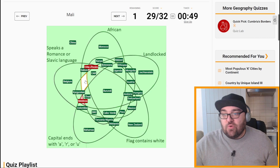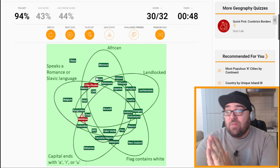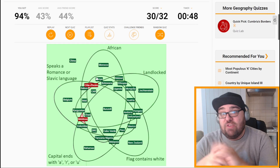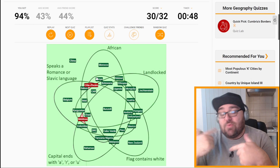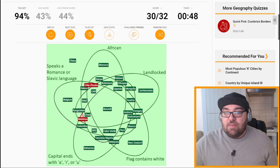Mali will be landlocked, speaks French, African, capital starts with O so it's outside that circle, and the flag doesn't contain white. All right — 30 out of 32. I'm sure some of you would have beaten me — in which case, well done. If you find any other quizzes like this, any kind of puzzle stuff, either on Sporcle or elsewhere, please put them in the comments below. Let me know how you did in the comments below as well. If you liked this video, please give it a like and subscribe — that would be fantastic. I'm trying to get back in the habit of doing two or three quizzes a week now. Until next time, ka kite anō — bye.